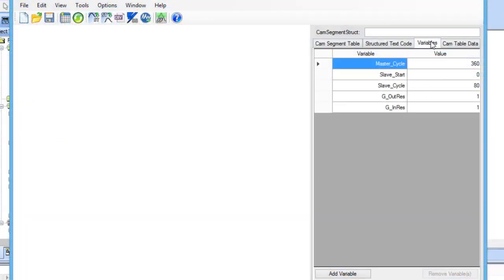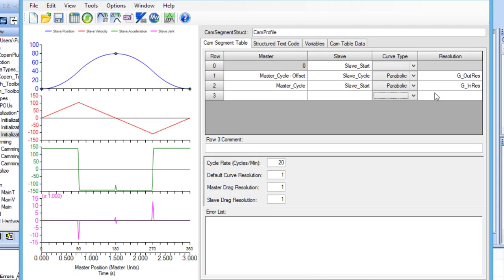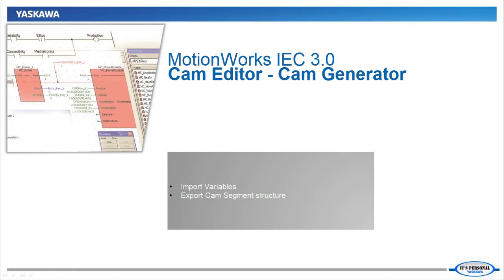CamEditor also allows variables to be associated to main points in the cam, which allows the user to adjust for machine wear and different products. Now let's look at this in more detail.